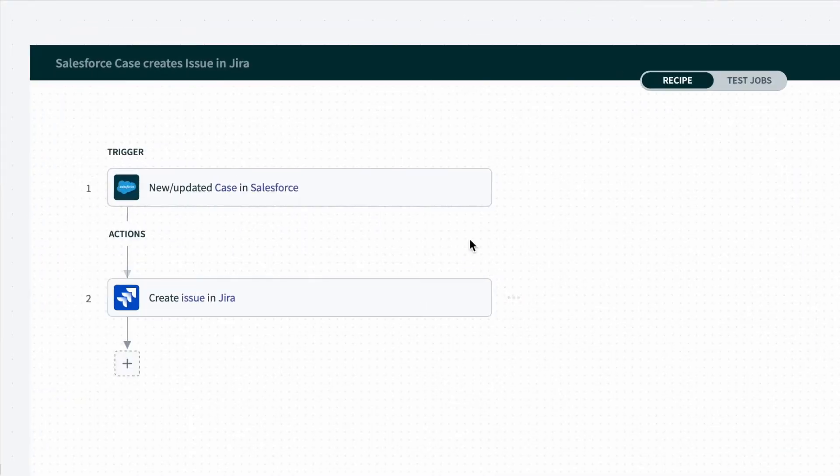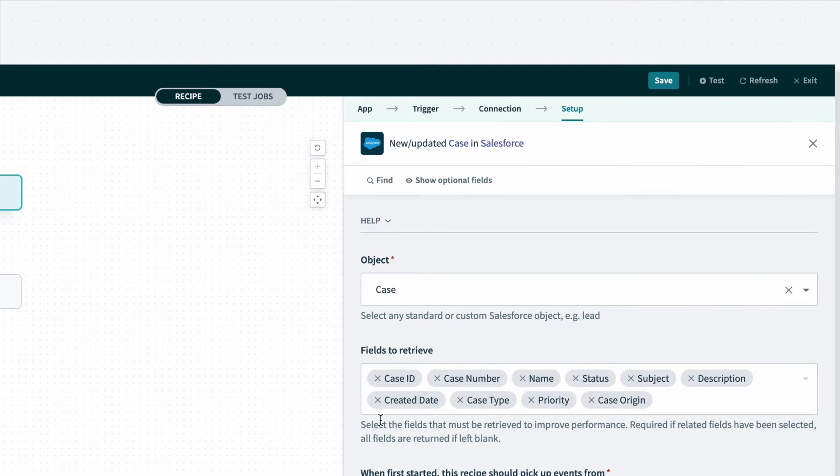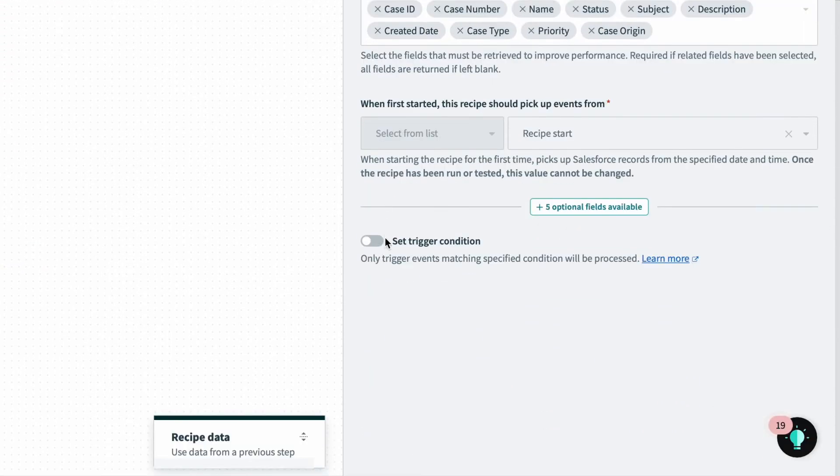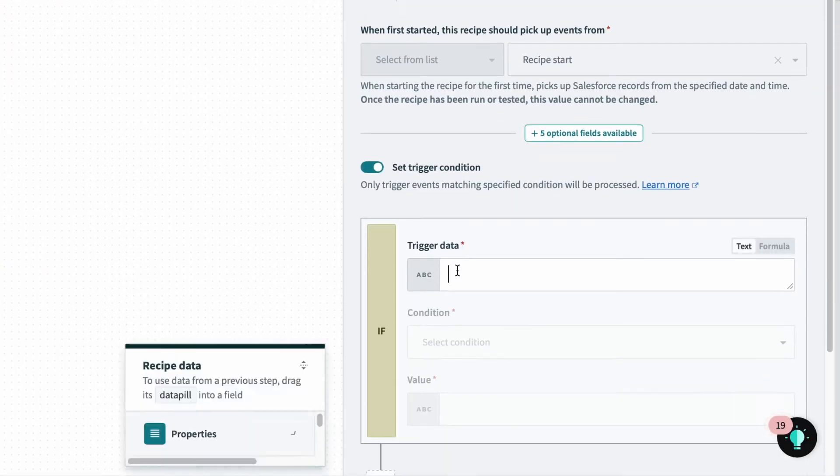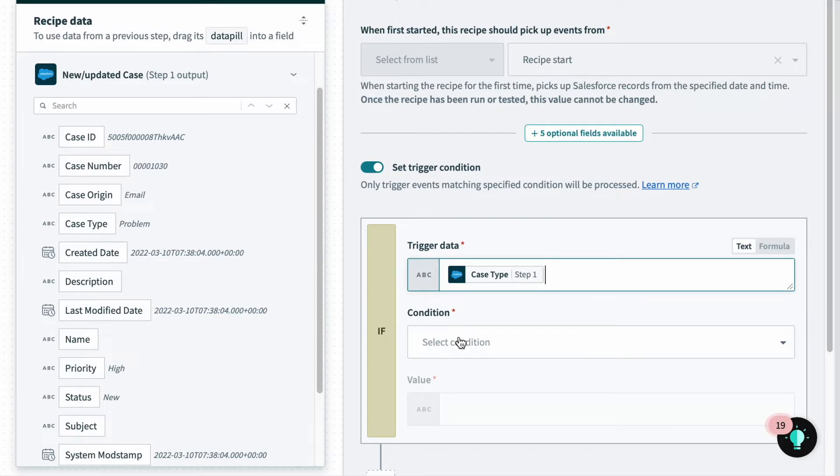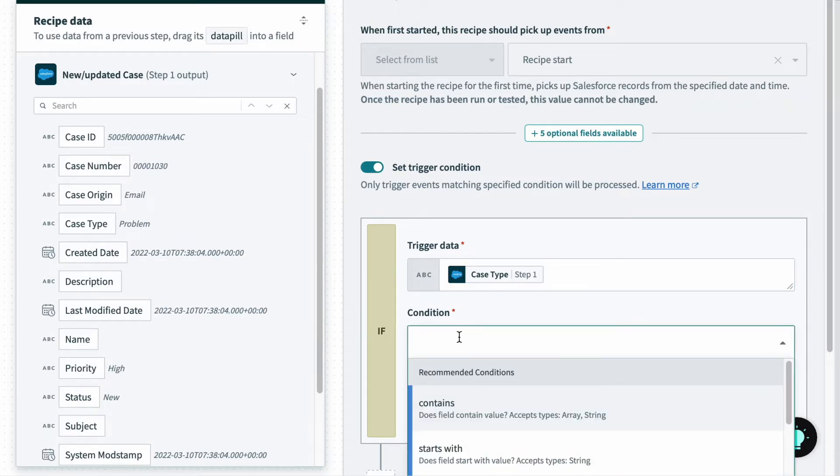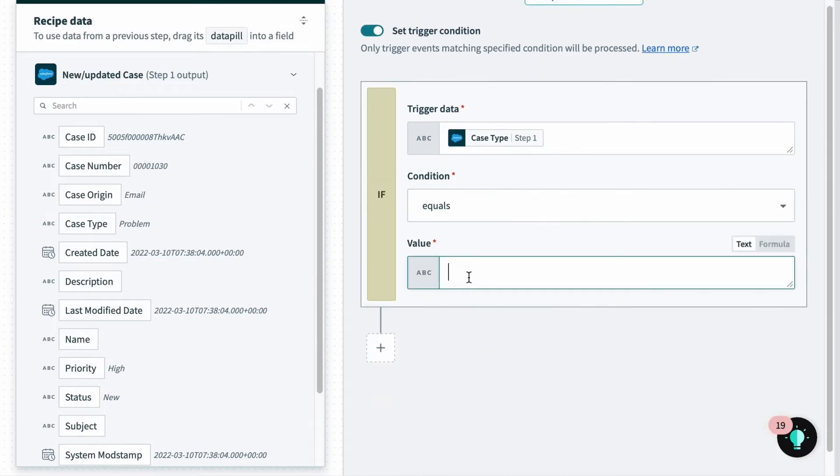I will navigate to the trigger section of the recipe, and here I will create a filter for events that kick off the recipe. First, I will add a condition for case type, which is the trigger data, equals, which is the condition, problem, which is the value that will be tested.